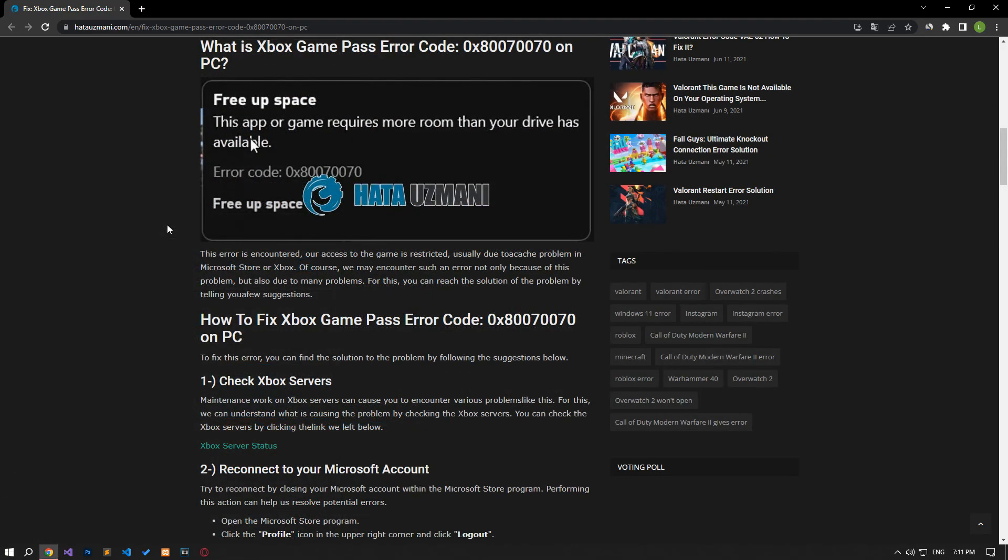Yes, in this video we have provided information on how to fix Xbox Game Pass error code. If the problem persists, you can comment.